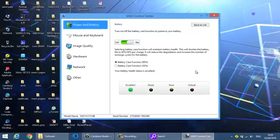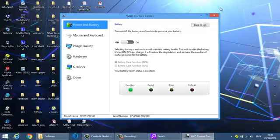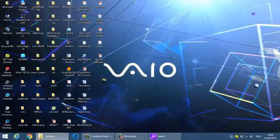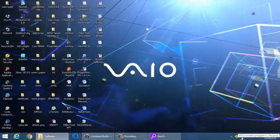To reduce the degradation and increase the number of recharge cycle of your battery. Means your battery will be healthy due to this option. Just off this option.